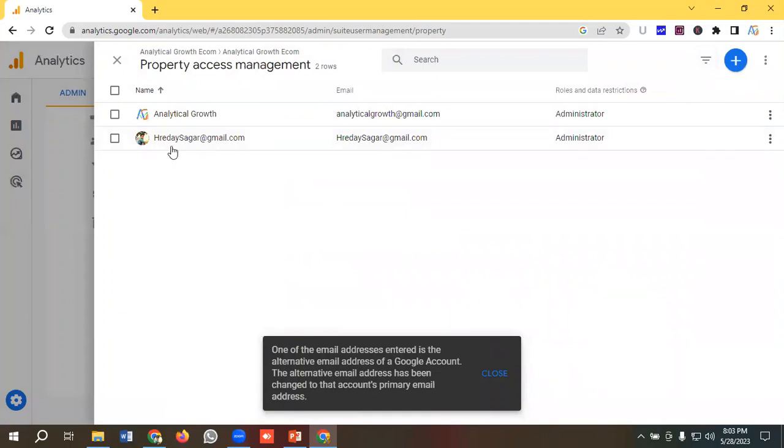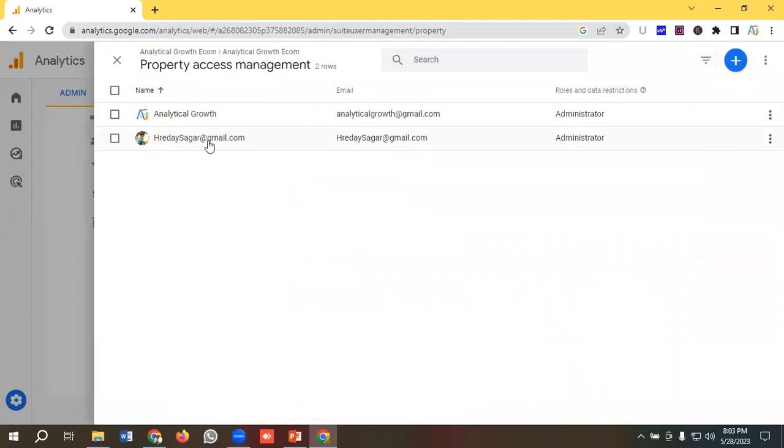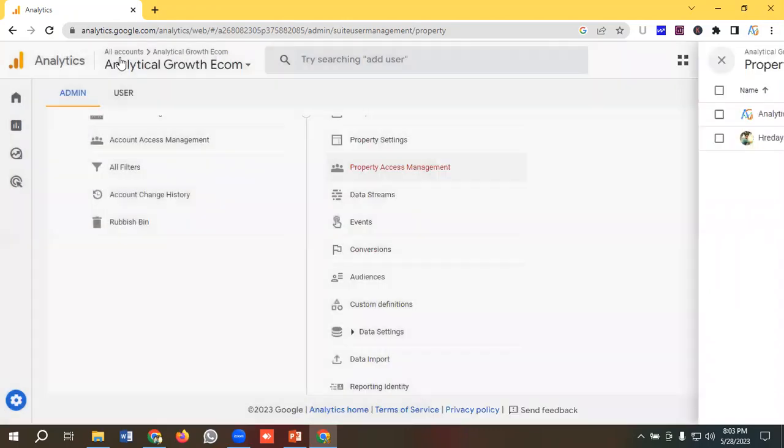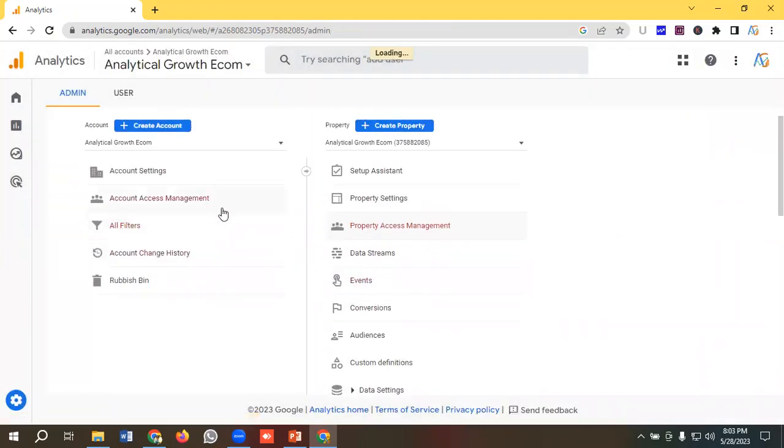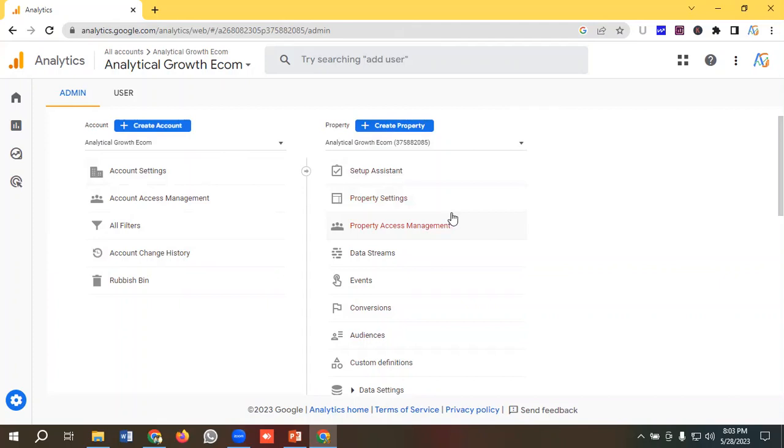This user has been added at the property level and will be notified by email. That's how we can give access to users from the account level and property level. Hopefully, you have a clear understanding of how to give access to users from both levels.